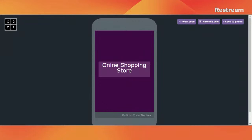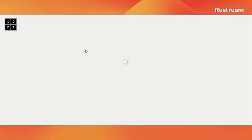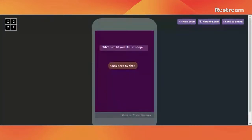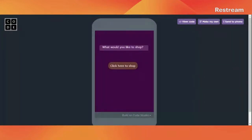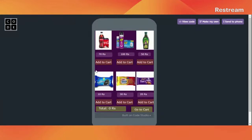So can you all see the demo? This is the demo. If I reload this application, we can see that first a splash screen comes and it is showing 'What would you like to shop?' Then let's click here to shop. Here we have several products — we can choose any one of those and we can buy them.